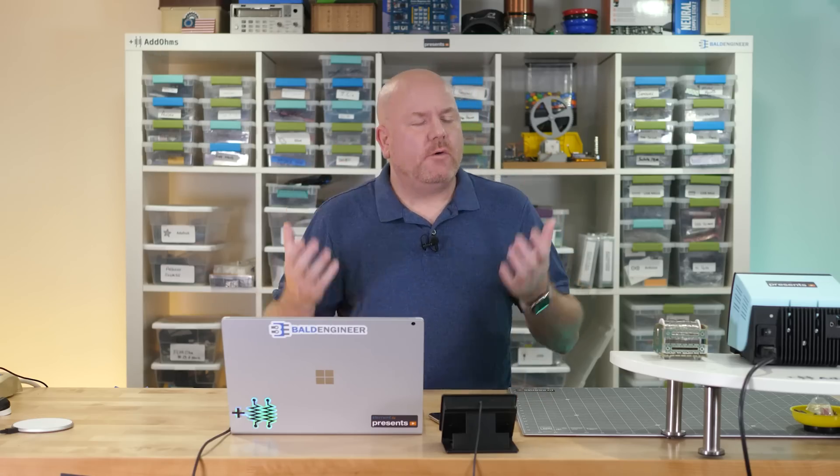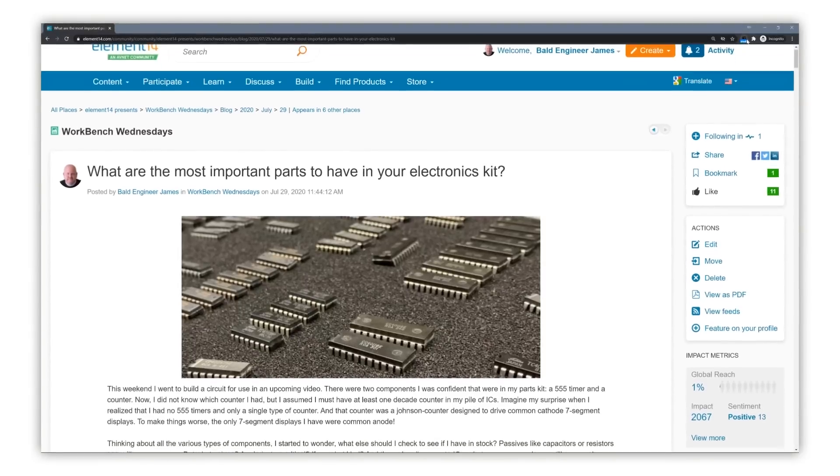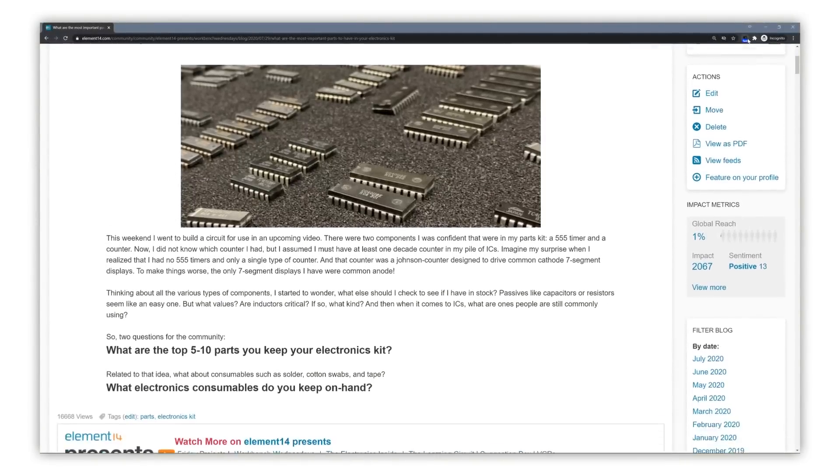And no, it's not an organization problem, although we should talk about that sometime. I started to wonder what are the most essential components for an electronics kit, so I asked the Element 14 community.